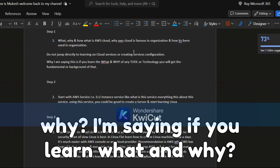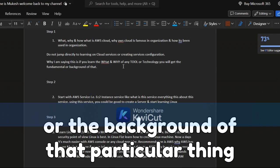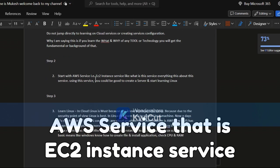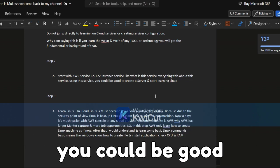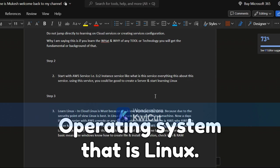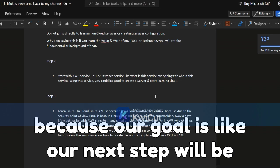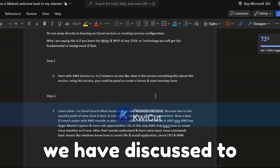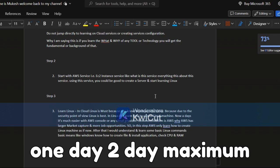If you learn the 'what and why' of any tool or technology, you will get the fundamental background of that particular thing. Step two is to start with the AWS EC2 instance service — what it is, everything about it — and using this service you can create a server and start learning Linux. EC2 is not a big deal; one to two days maximum and you will know enough about it.